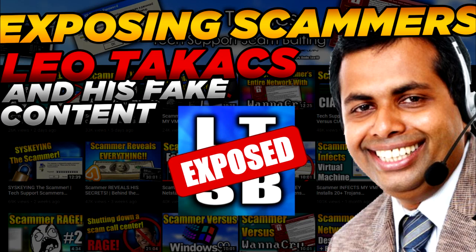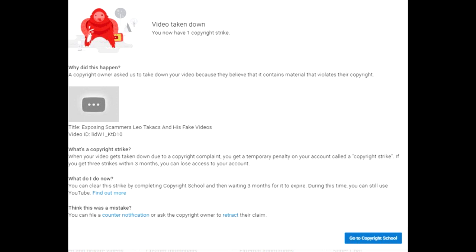Okay guys, so a lot of you will be wondering where the video I made yesterday on Leo has disappeared to. Well, I would like to inform you he striked my channel and basically claimed copyright on my video.